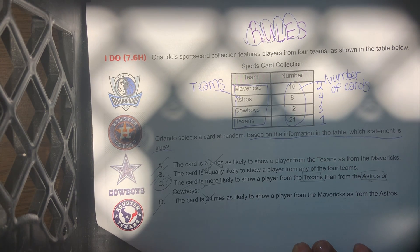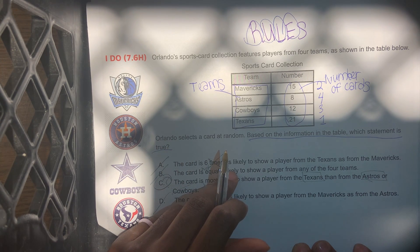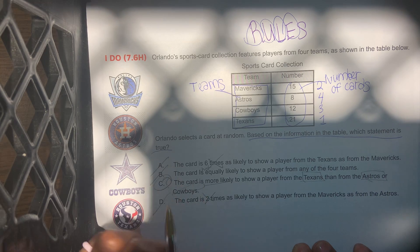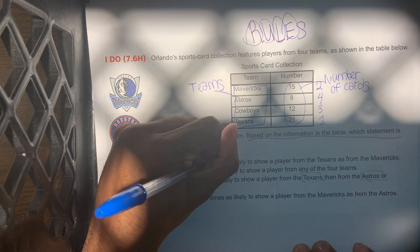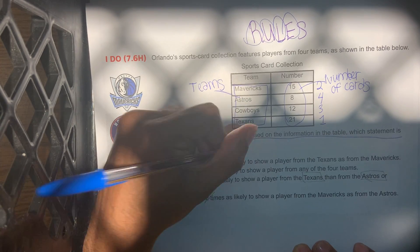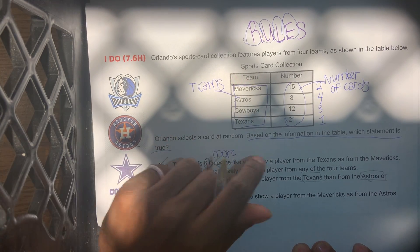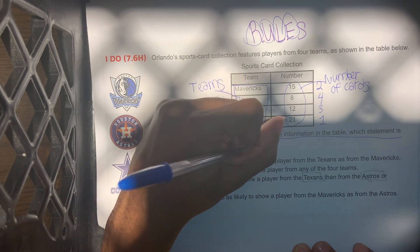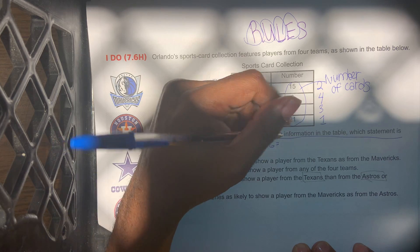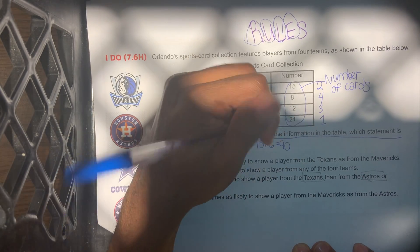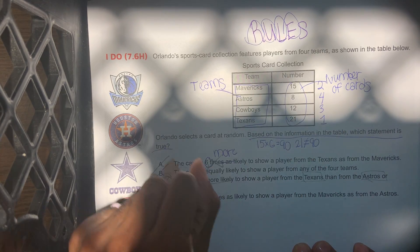Now let's go back over the options and select the correct one. Option A: the card is six times as likely to show a player from the Texans as from the Mavericks. It's not six times as likely, because if it was six times as likely, it would be six times 15, which would be 90. And as we know, 21 does not equal 90. That's why the answer is not A.